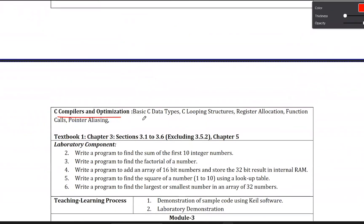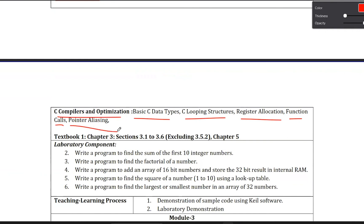The second chapter is C Compilers and Optimization. This chapter has 5 topics. The first topic is Basic Data Types. The second topic is C Looping Structure. The third topic is Register Allocation. The fourth topic is Function Calls. The fifth topic is Pointer Aliasing. So this chapter will have 5 topics and I am going to mention these 5 topics. I will see you in the next video. Until then, bye bye.